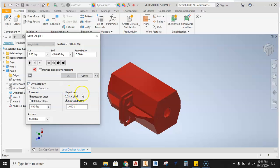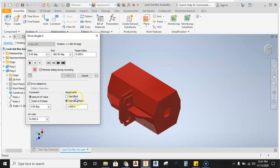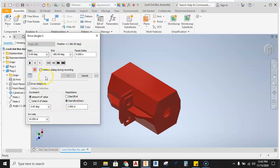The other thing we want to do is over here in repetitions, we want to see this thing start, meaning start and open, go to the end position and we're going to see it come back. So we want to have a start and start. So I think the default is set up here on start, just click on start and start and that'll take care of that.